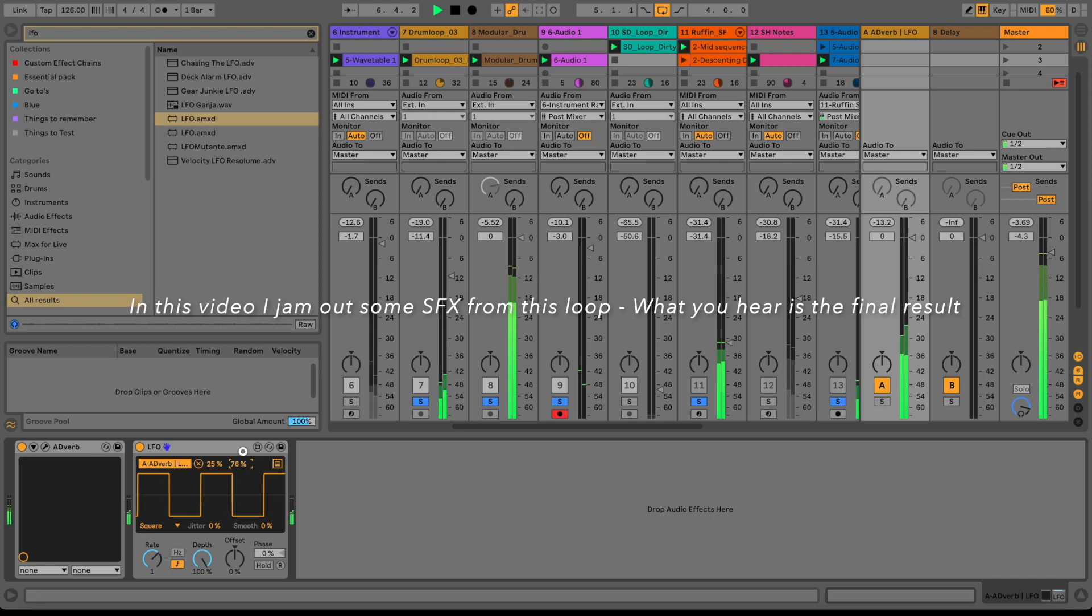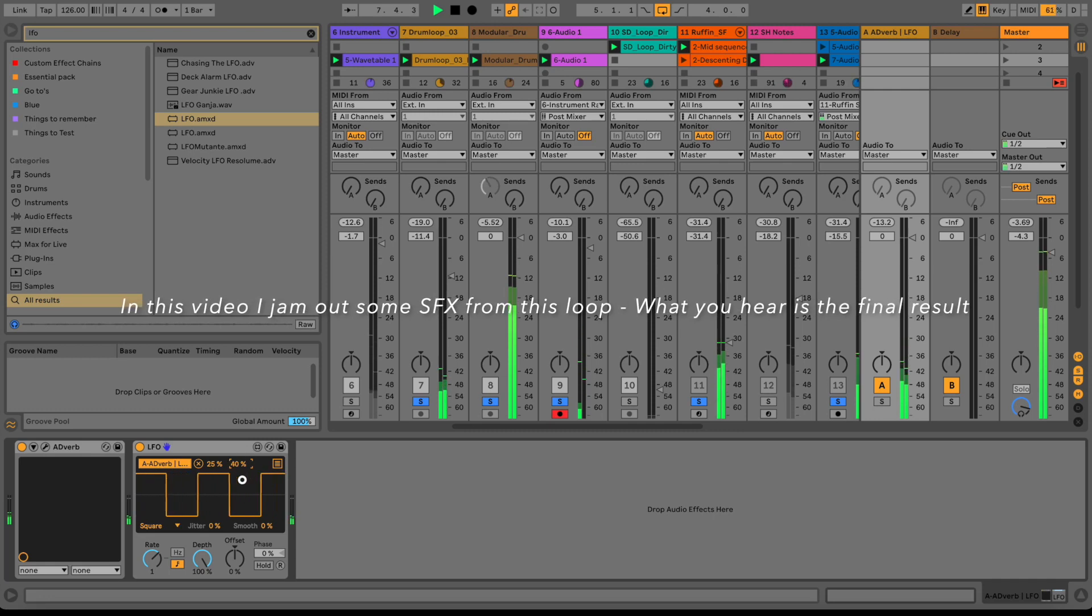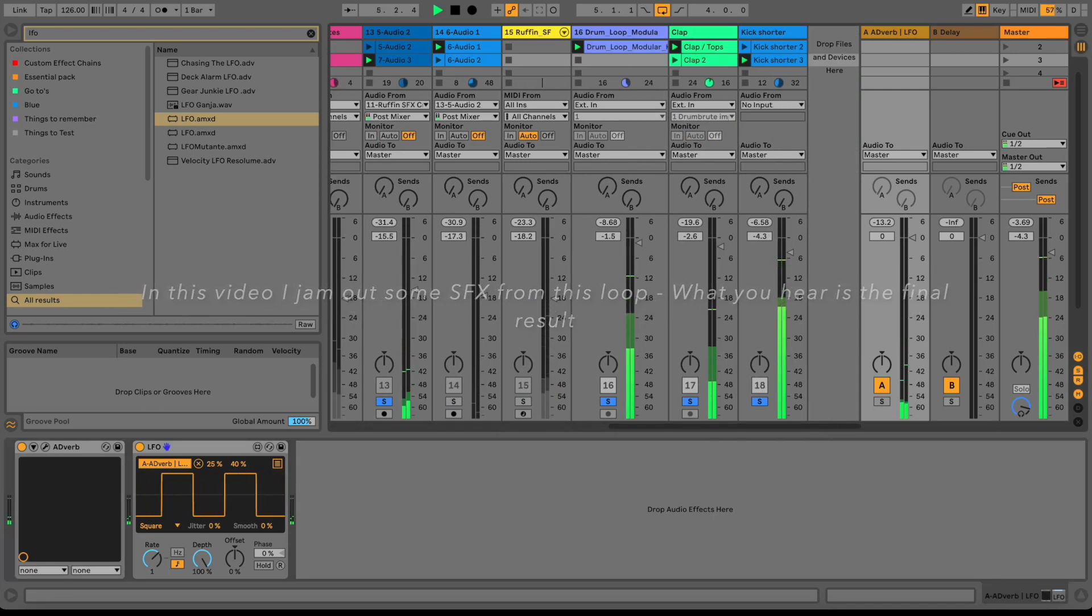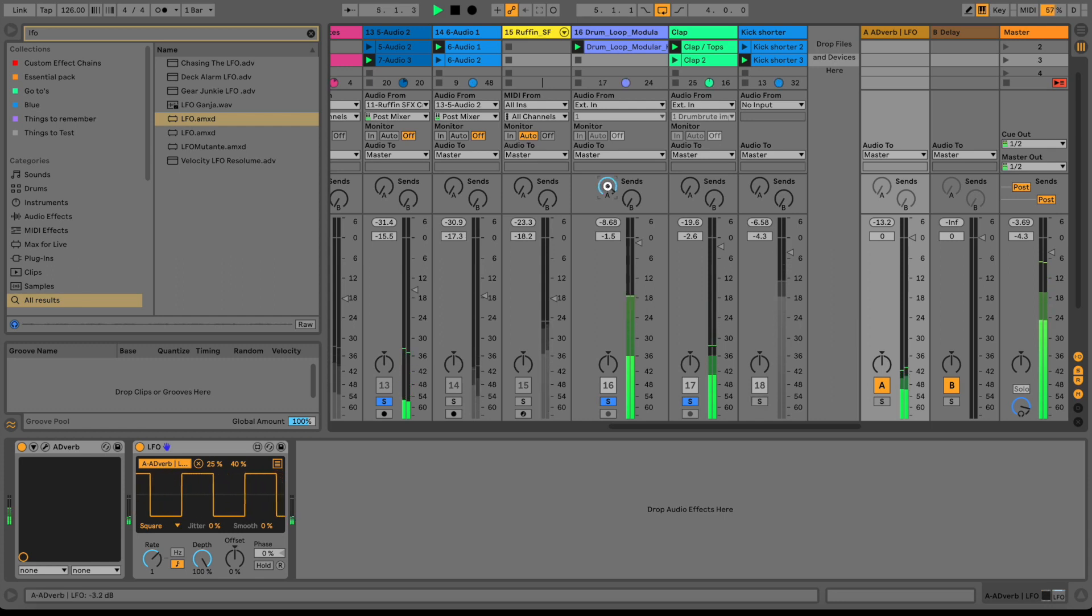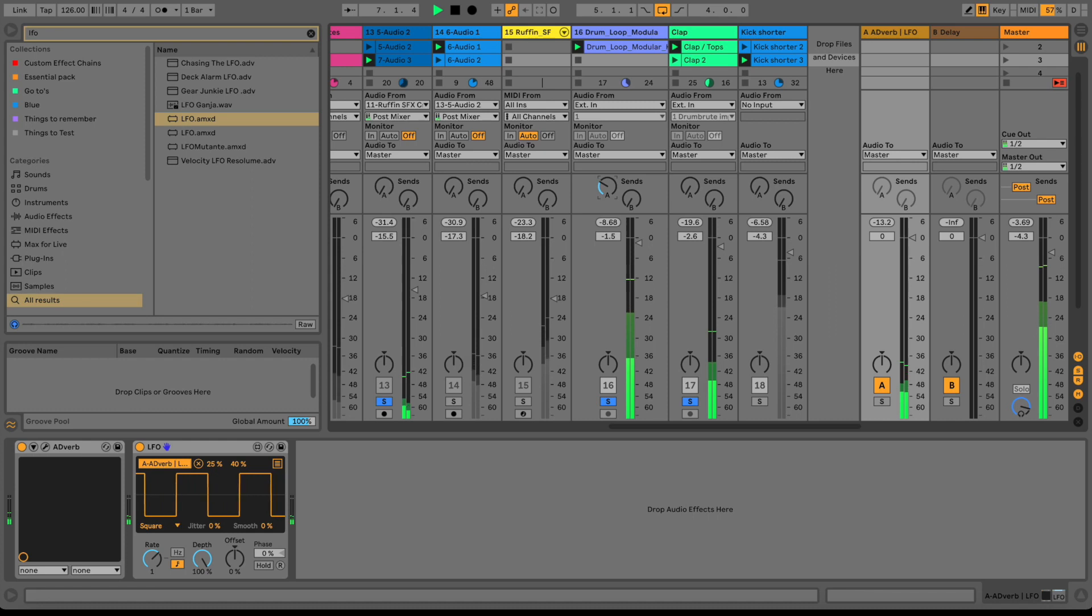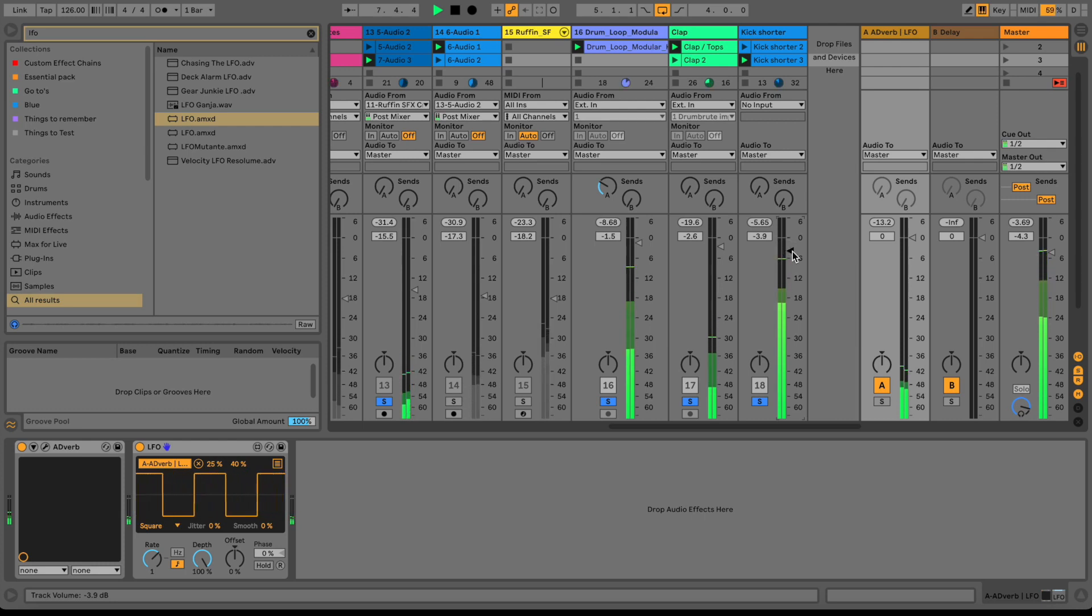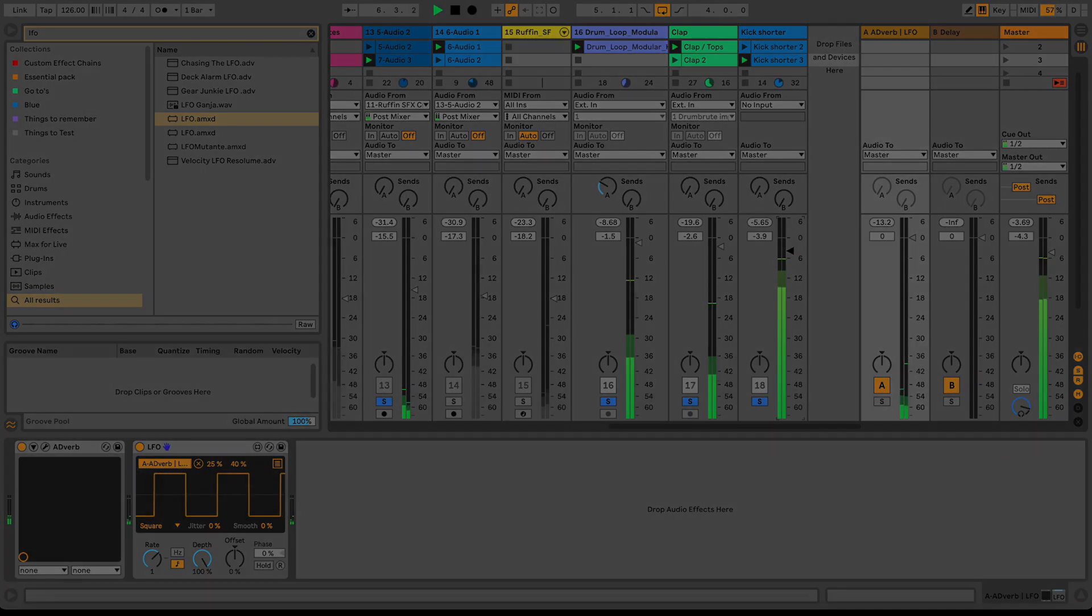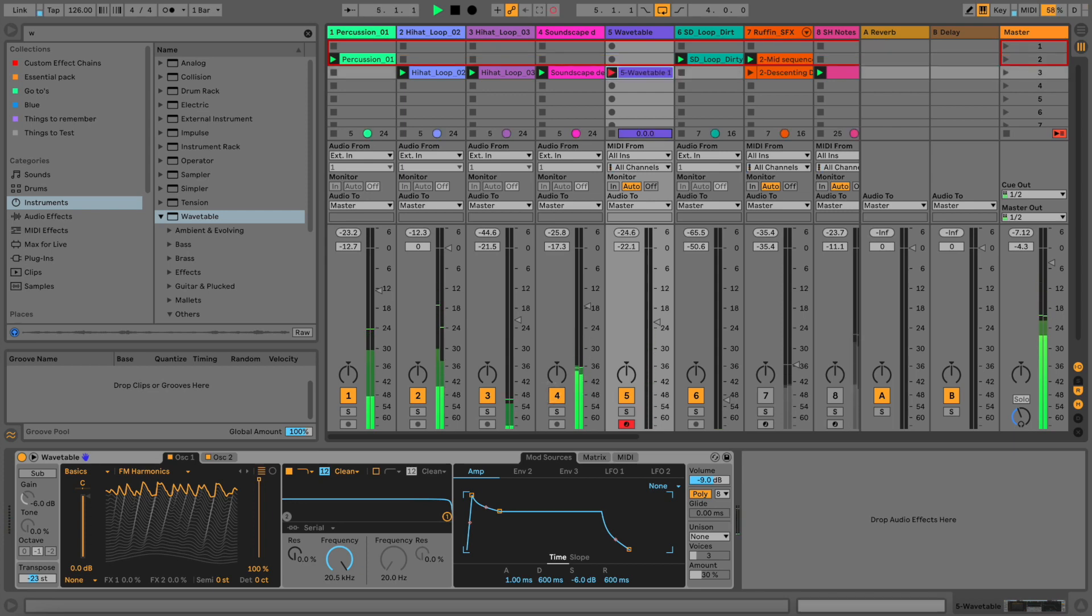All right, for this week's video I want to take you through the process a little bit of how to create some effects that you can hear from this track here, from this little loop. This is basically the end result.